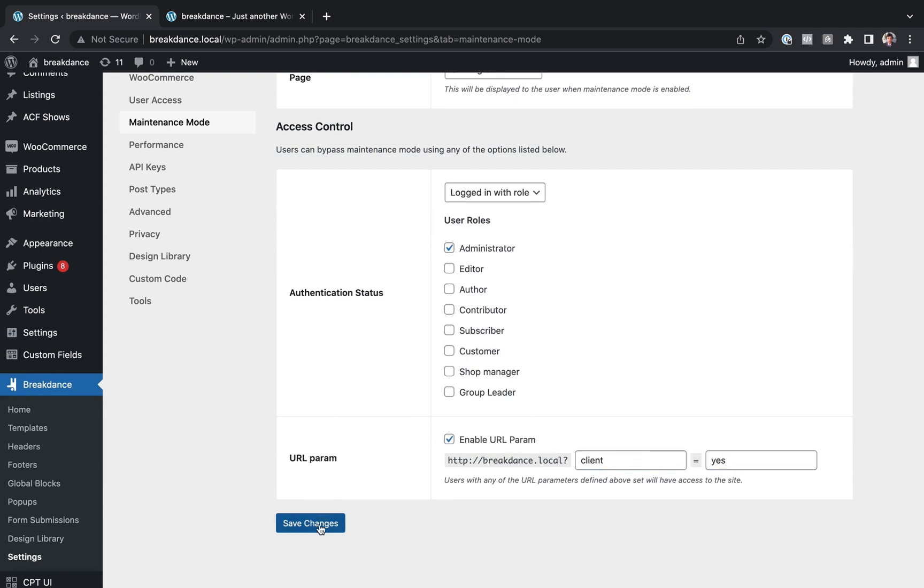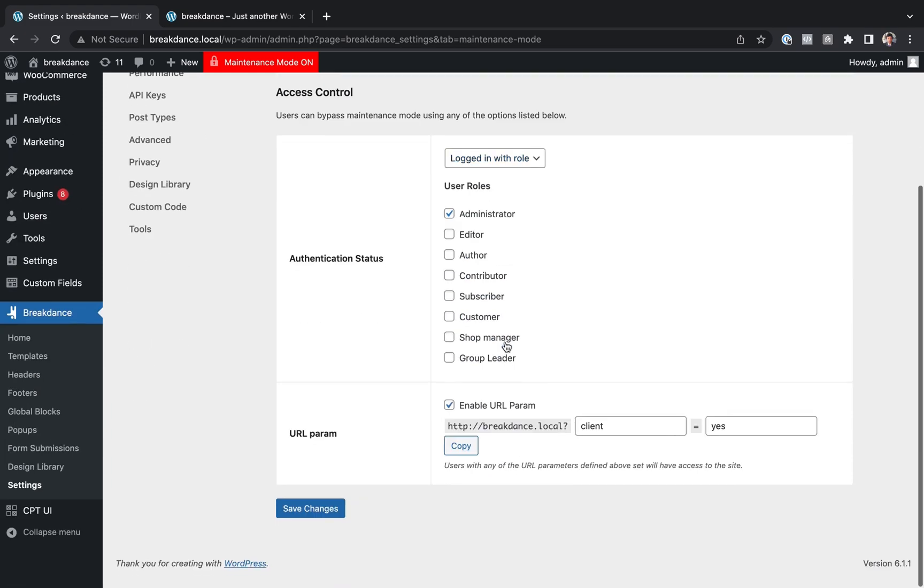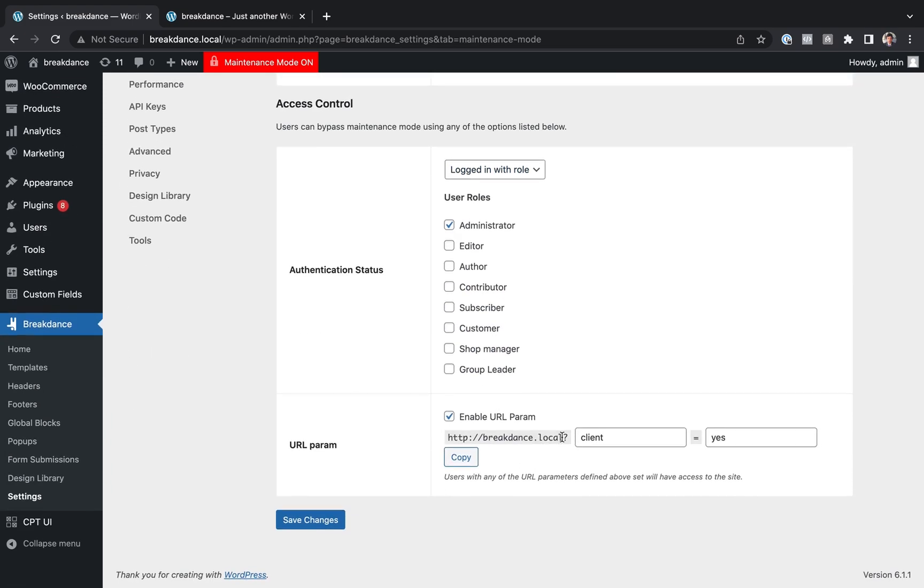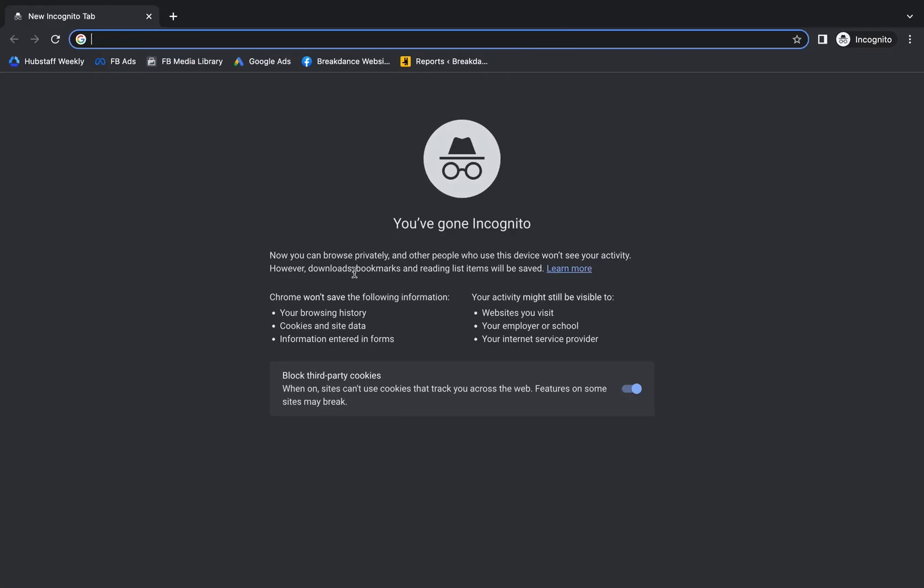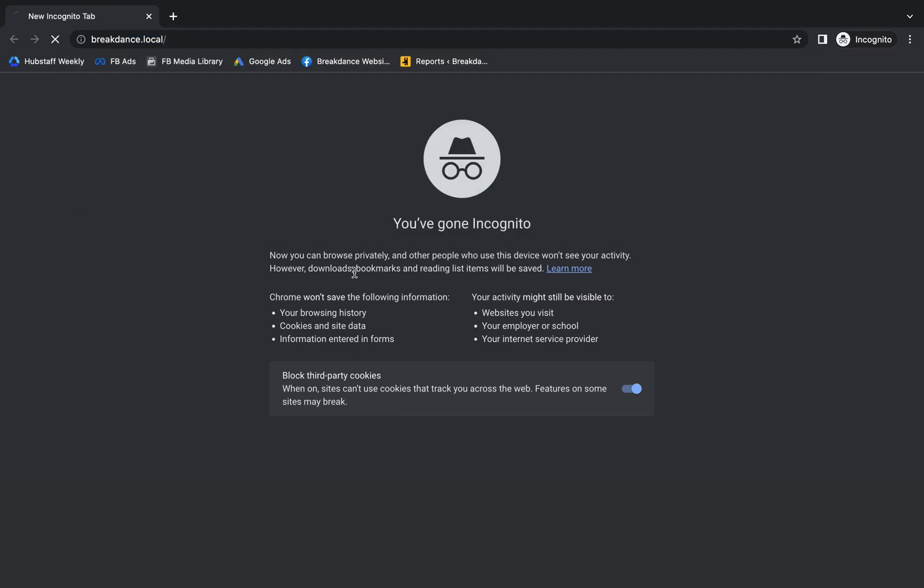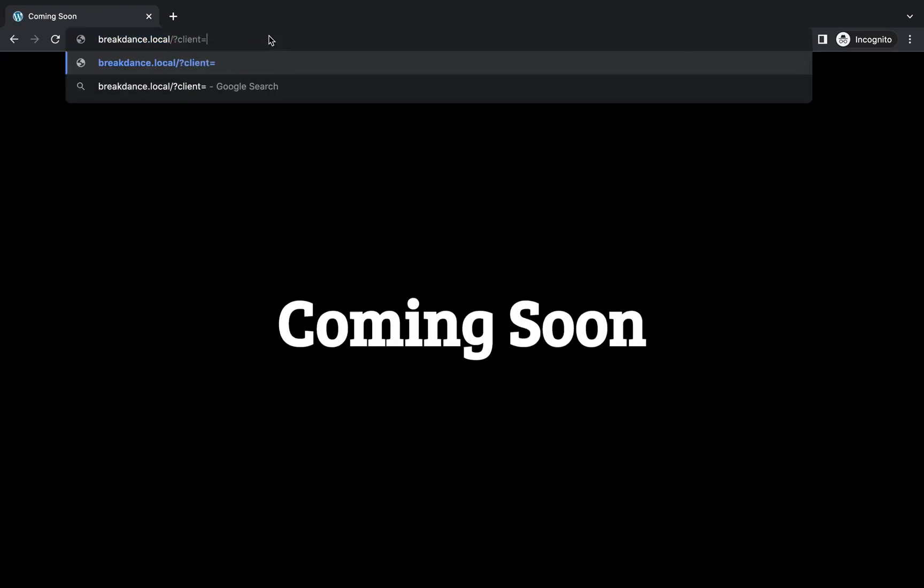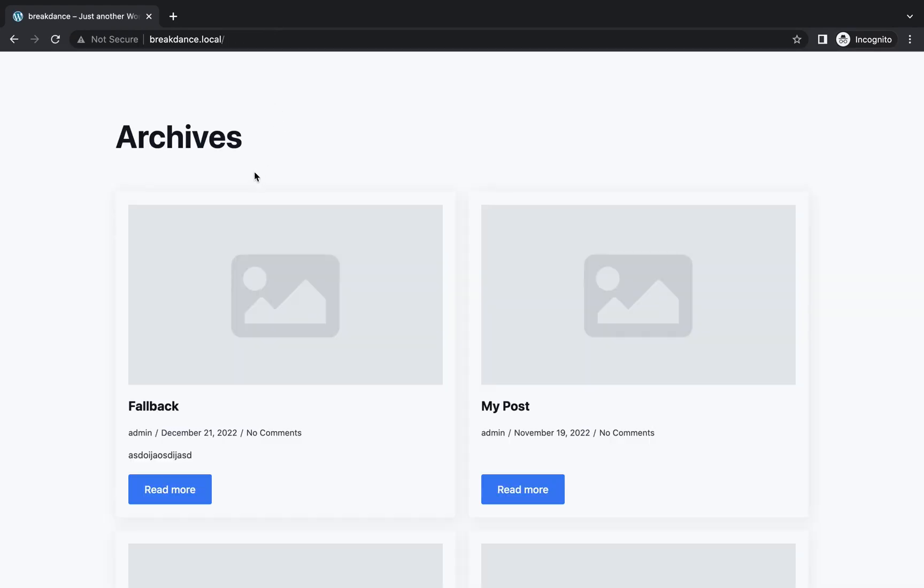And now, if the user goes to Breakdance.local, question mark, Client equals Yes, then they'll be able to bypass Maintenance Mode, even if they're not logged in. So let's go ahead and make a new incognito window, go to Breakdance.local. As we can see, we get the Coming Soon page. But if we do Client equals Yes, then we bypass and we actually see the site.